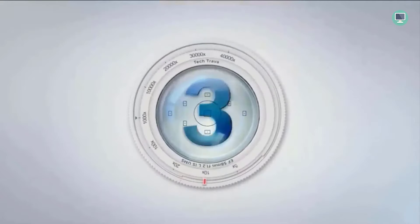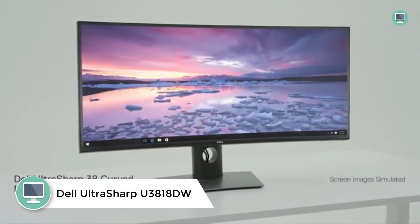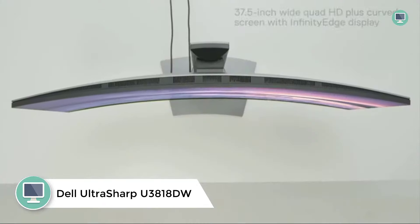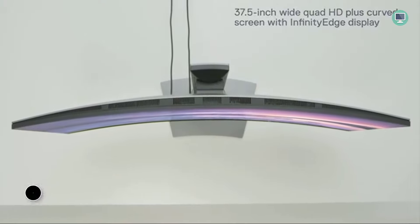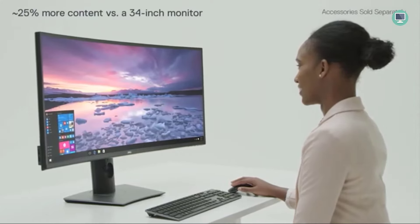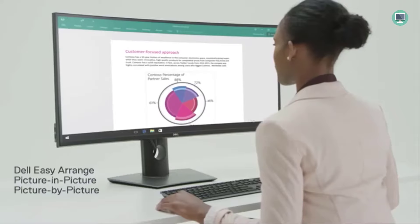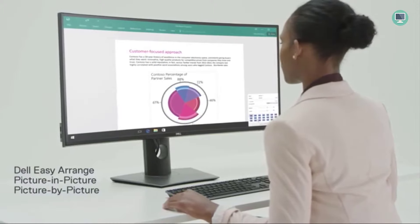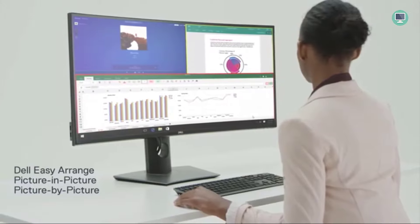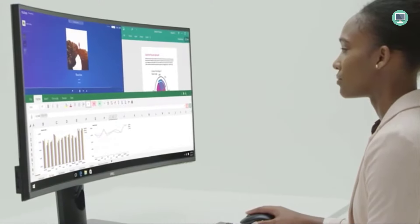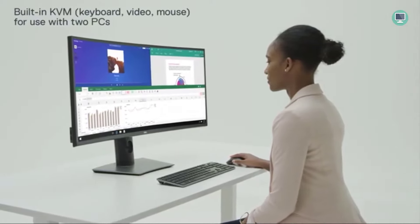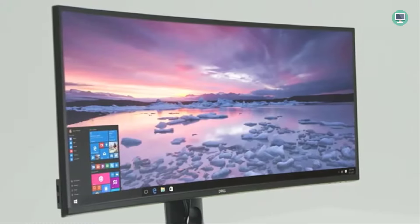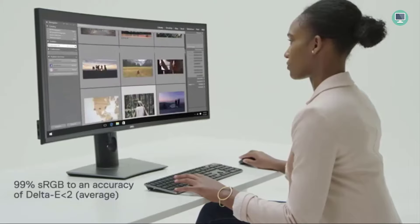Number 3: Dell UltraSharp Q3818TW. Screen Size 38 inches, Resolution 4K UHD Ultra Wide 1600P, Display Technology LCD, Brand Dell, Aspect Ratio 16:9. The best overall 4K monitor for graphic design to buy. The high-end monitor is perfect for design because it has a wide display and a high Adobe coverage of a whopping 99%. Dell UltraSharp Q3818TW has a 37.5-inch curved screen that creates a near-complete field of view.